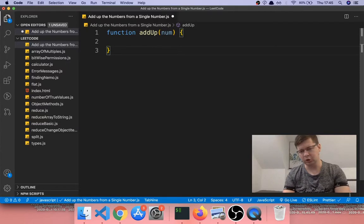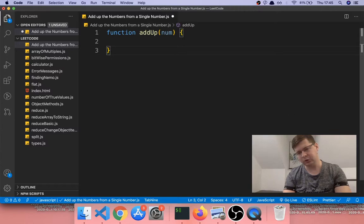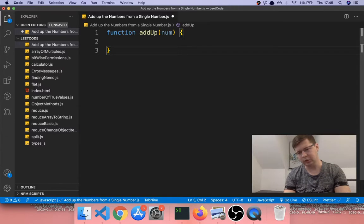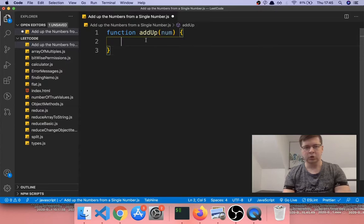Basically, when the function is first called it keeps calling itself, so it adds another call to the function in the call stack — another one, and then another one, and another one as it keeps calling. It makes a stack in the JavaScript callback stack, and it keeps growing until it doesn't call itself anymore. Then when the last function is resolved it disappears and sends its value to the next one, and they keep going out until the first one returns as well.